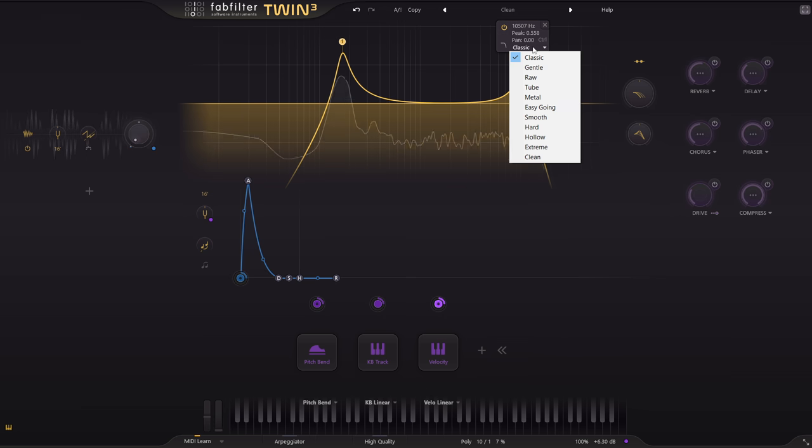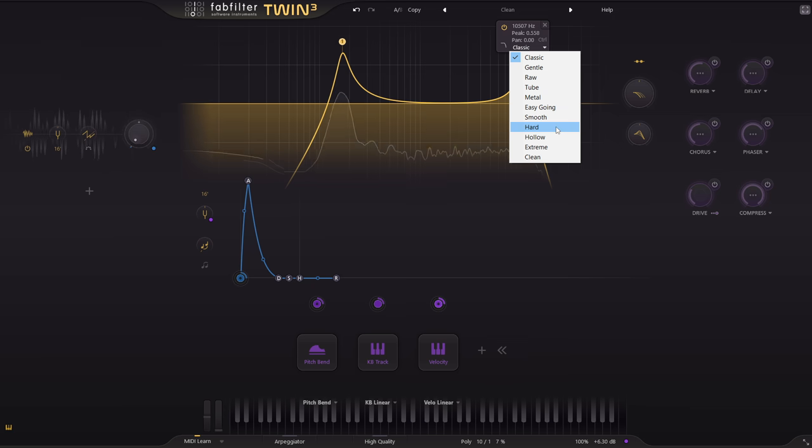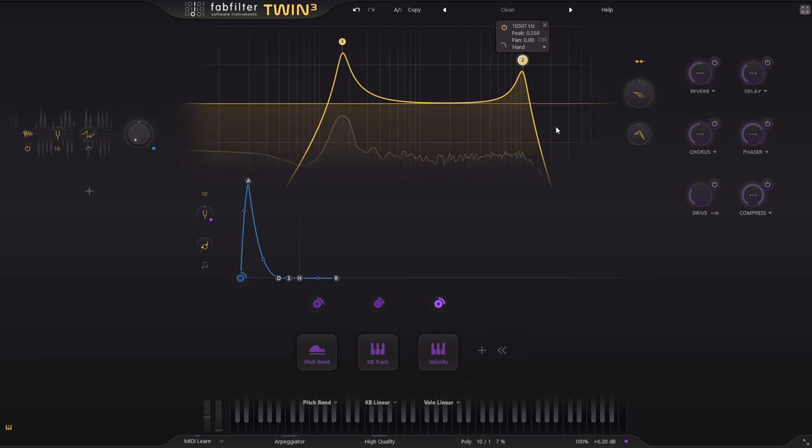But a resonant boost around there can often be useful to add a crisp top end. Again, the classic style is too crunchy. I'm quite fond of the hard filter for adding crispy top end.